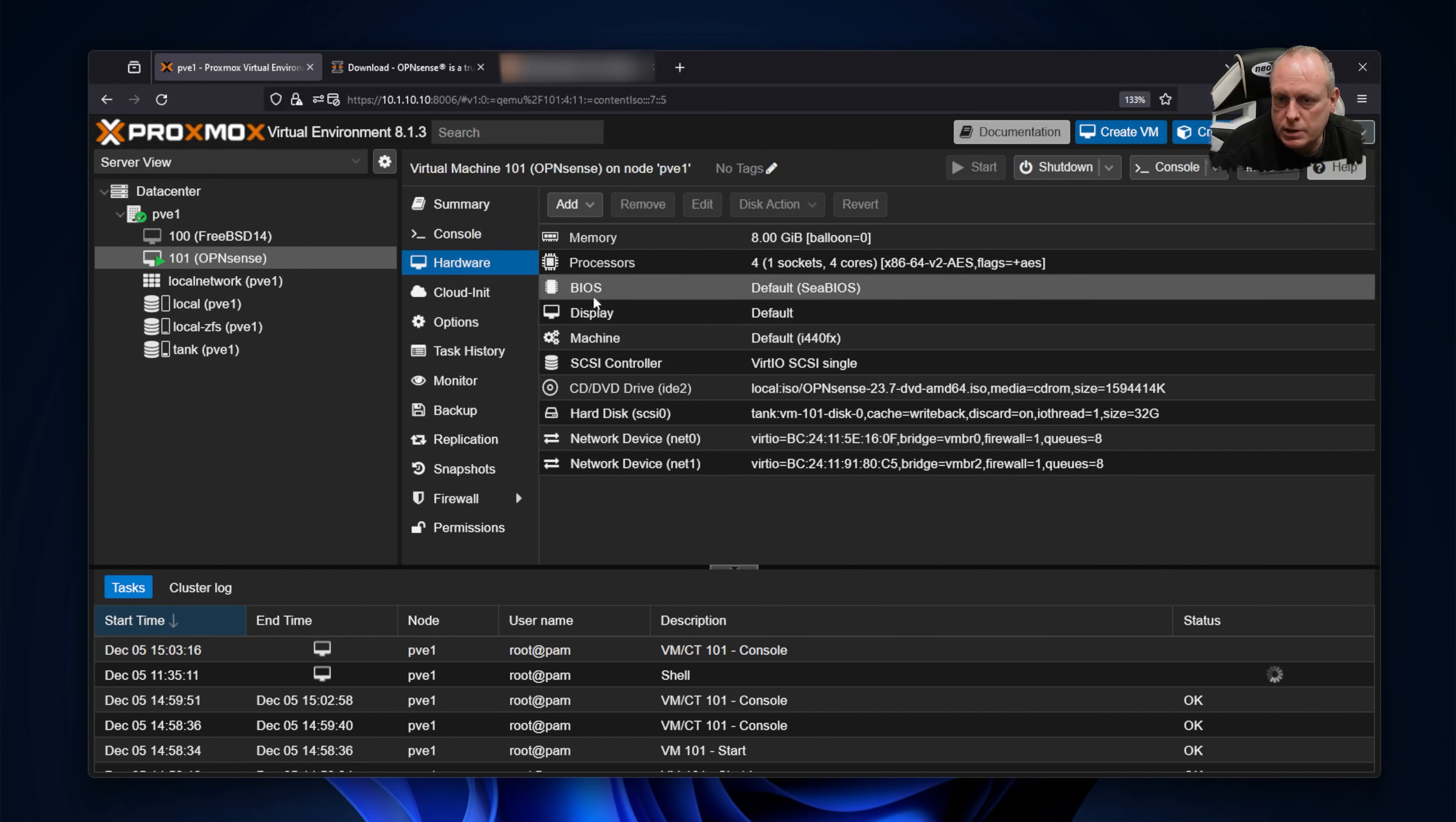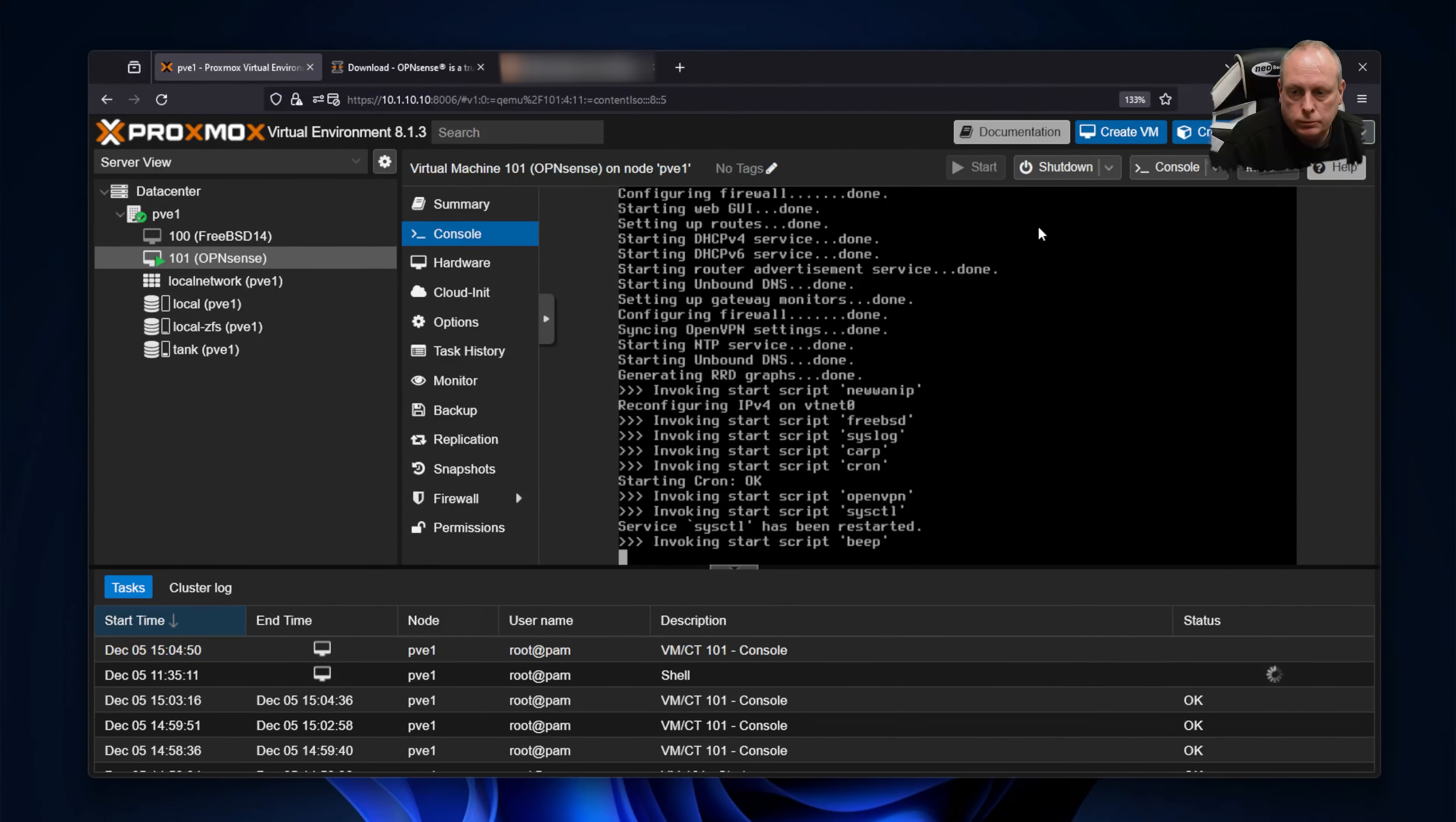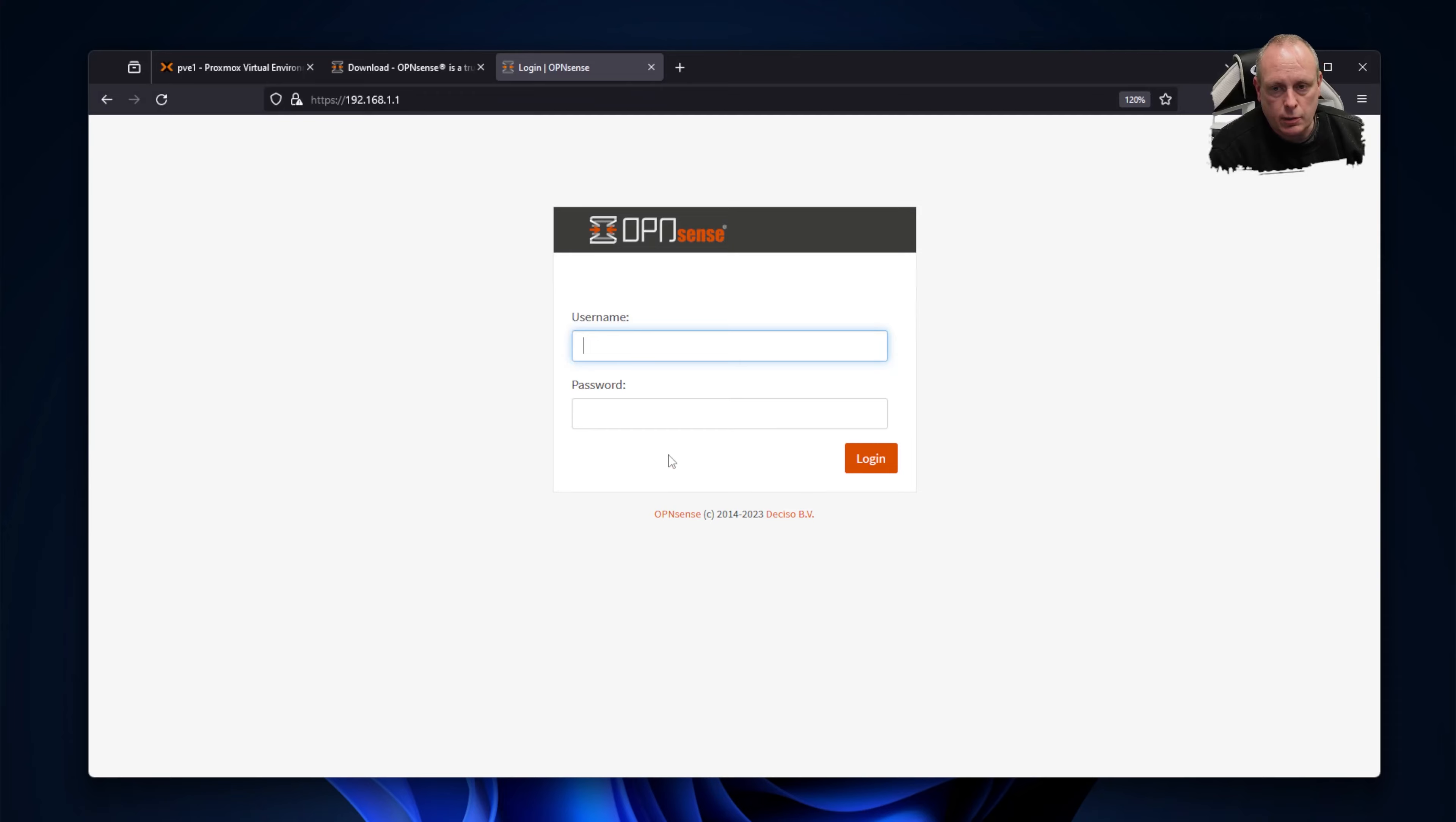So I'm going into hardware here and the CD/DVD—I just want to eject this. So now we're good. We're on 192.168.1.1 and our WAN is 10.1.10.107. Let's try and log into that. So we've got the web interface up. So because I've got two network cards in my machine, I'm able to plug directly in, so we'll log in.